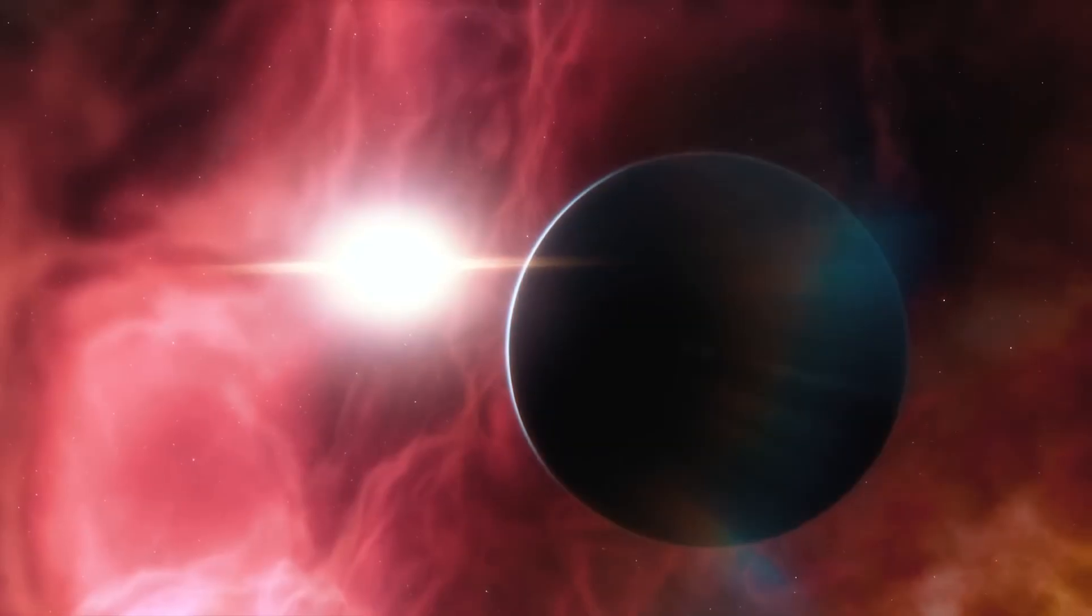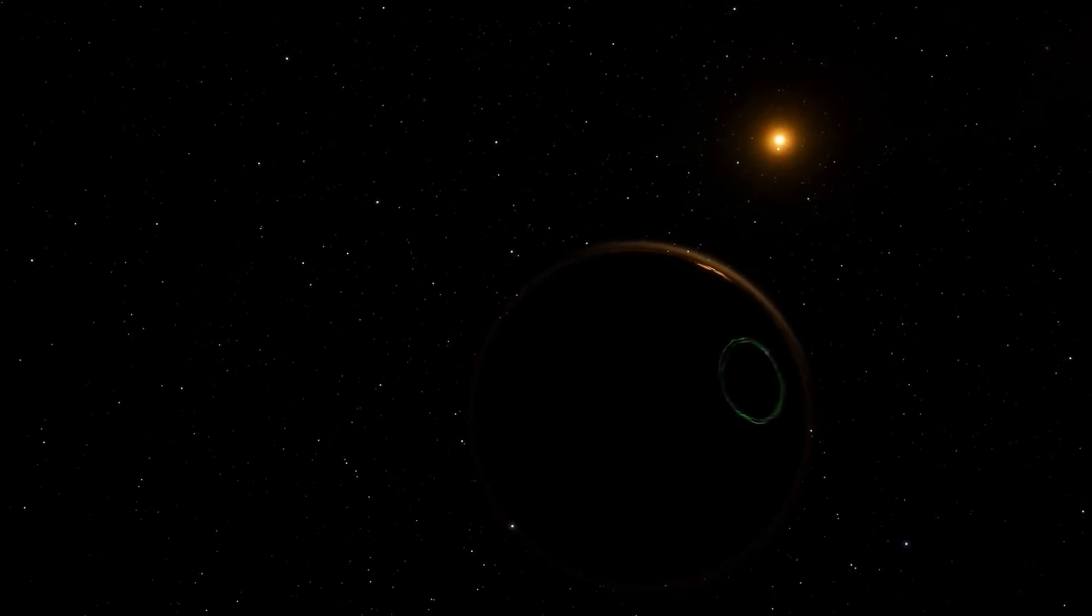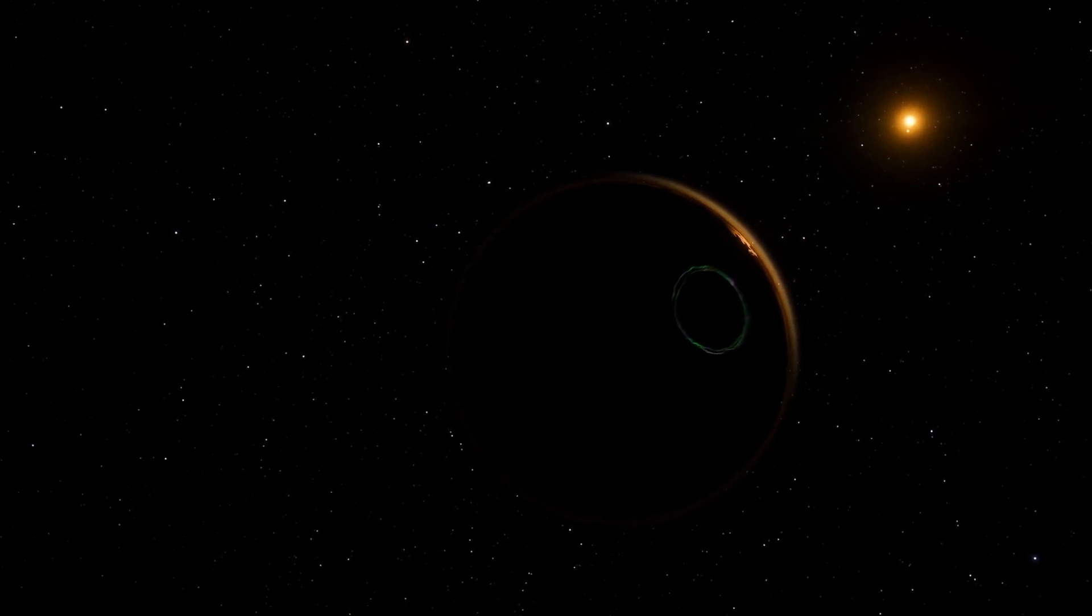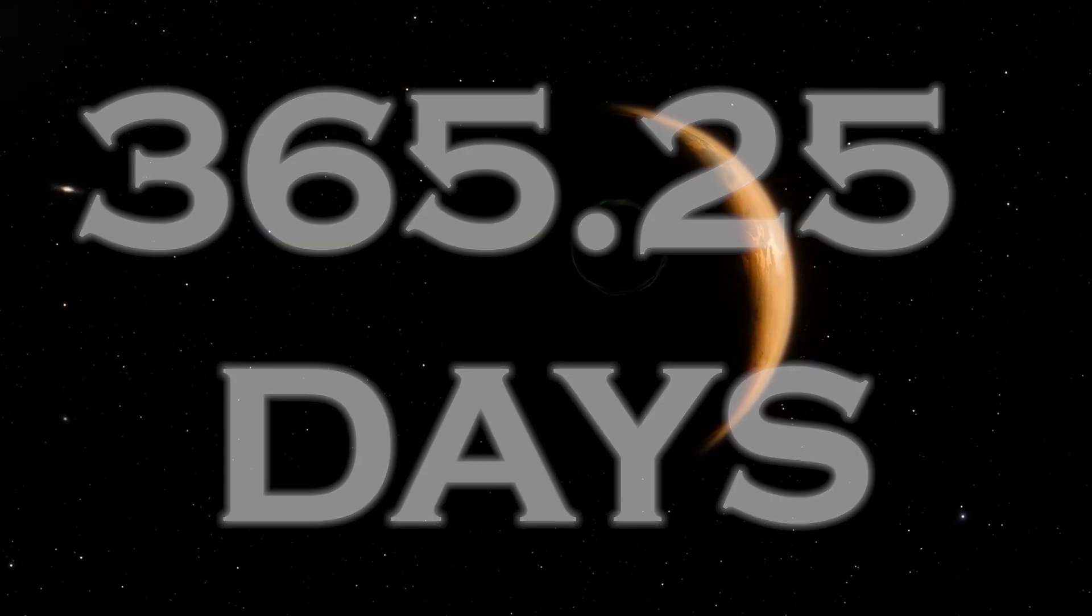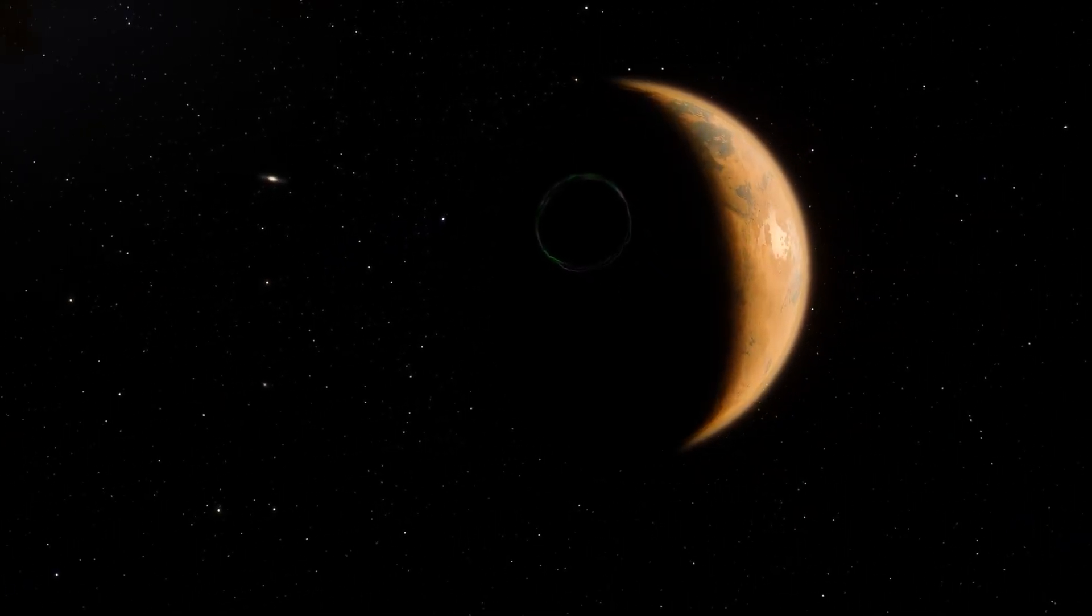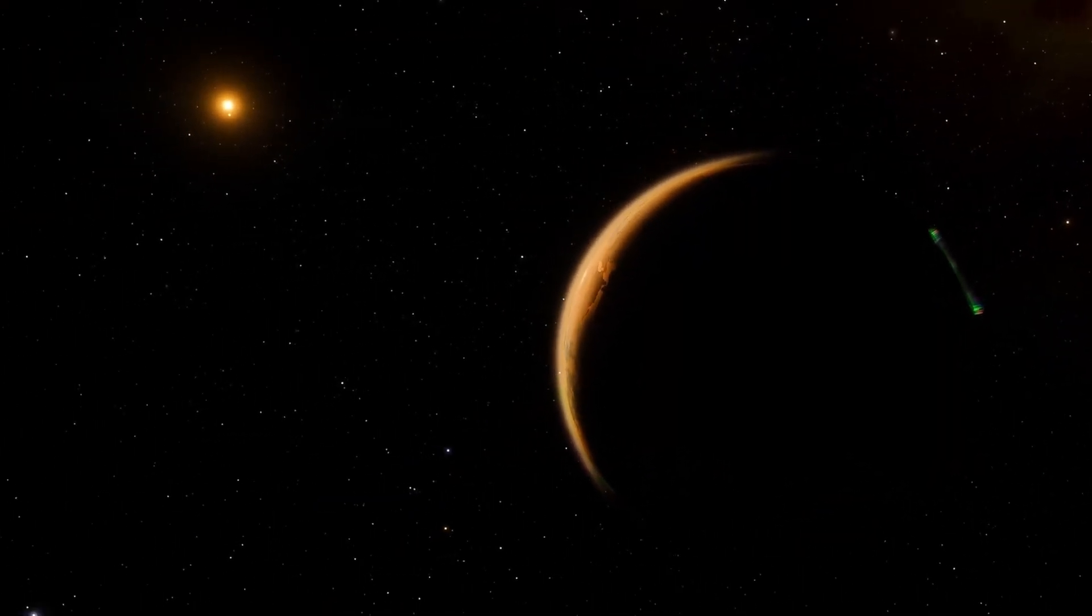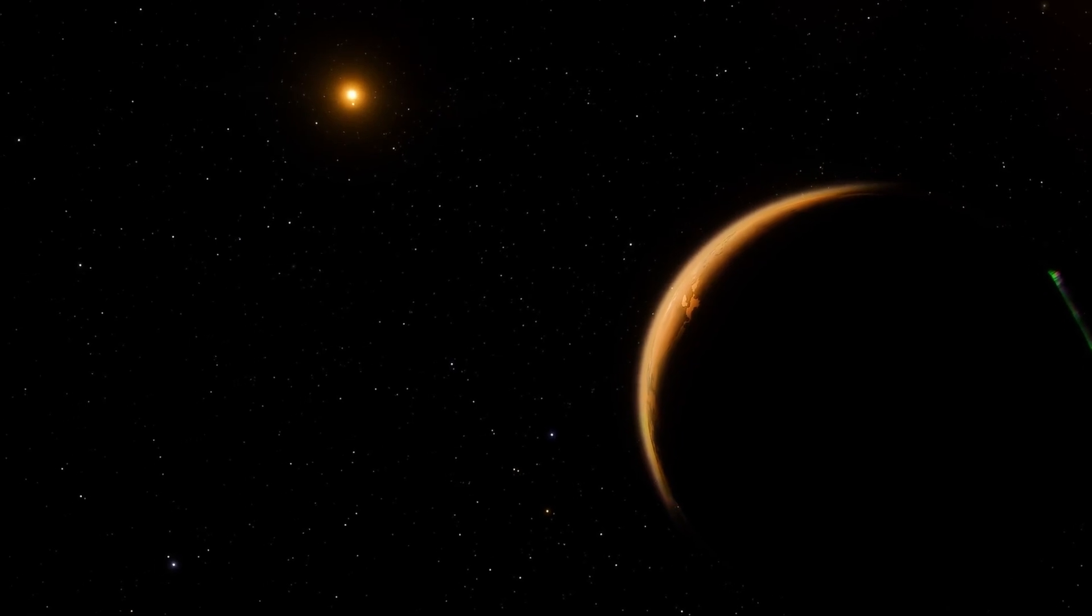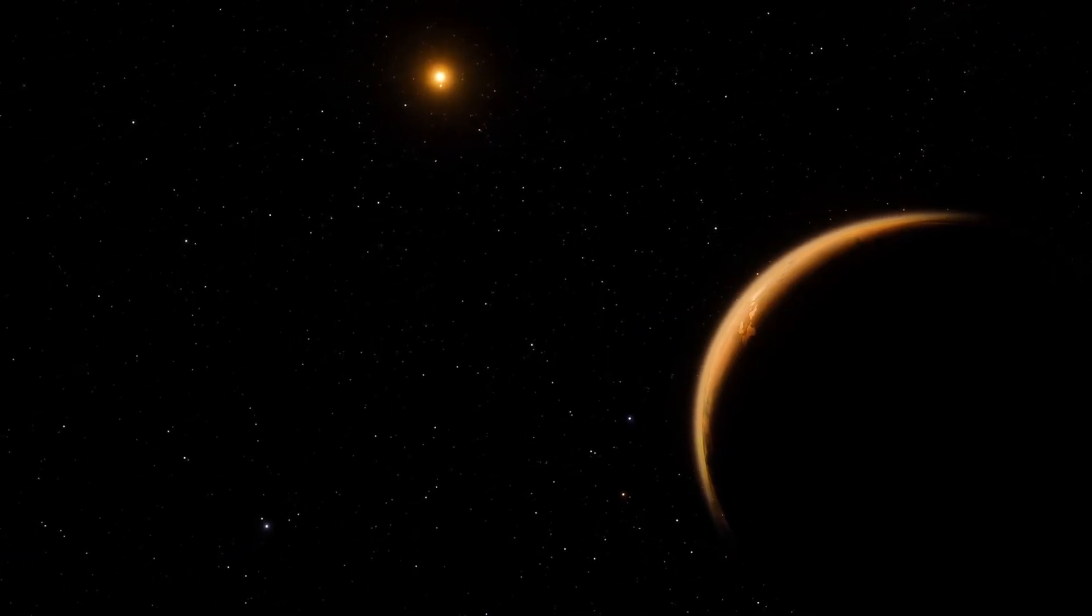As for Proxima b, its mass is estimated to be about 1.07 times that of Earth. Remarkably, it completes an orbit around its star in only 11.2 days, compared to our Earth's year of 365.25 days. This gives us an estimate of the size of the star orbiting Proxima b. The star's luminosity is surprisingly low across the electromagnetic spectrum, at only 0.16% of the sun's luminosity.